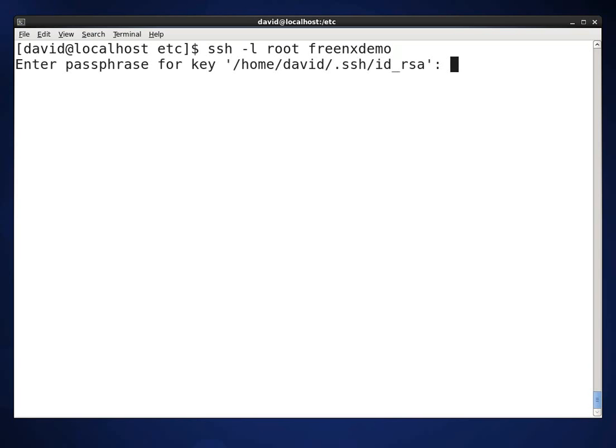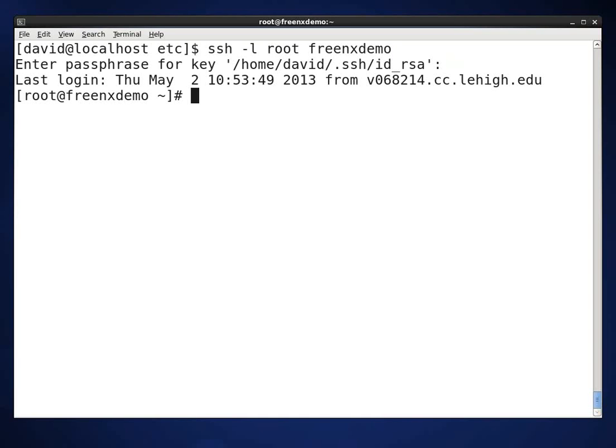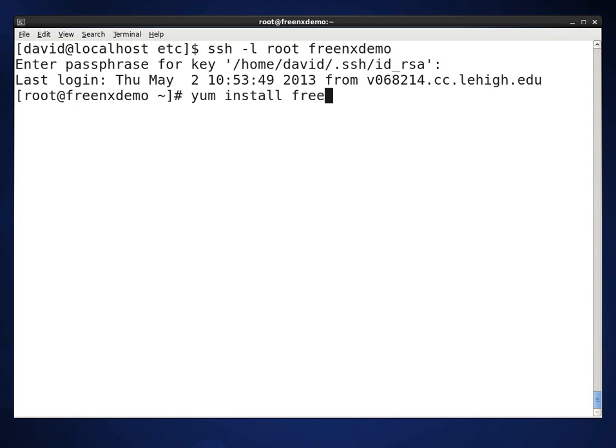I have a private key or a public key on it. So my password protected private key will get me in. In order to install the FreeNX server, it's pretty easy. You're going to type yum. This is running on CentOS 6.4. You're going to type yum install freenx and then nx. And then hit enter.